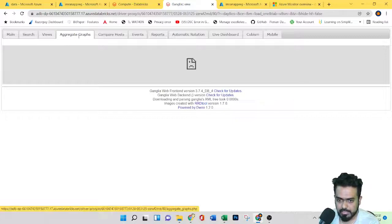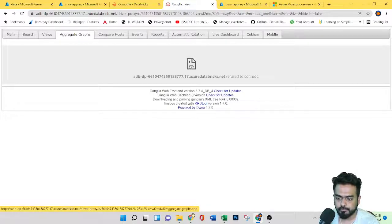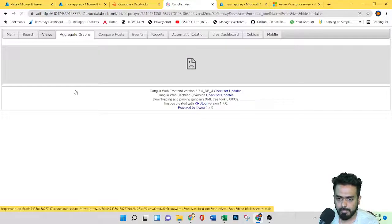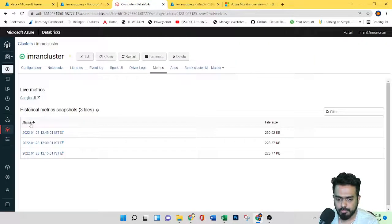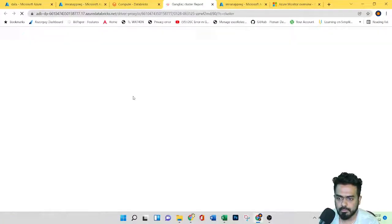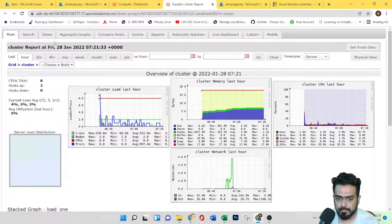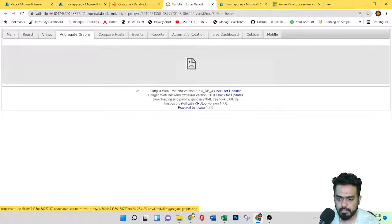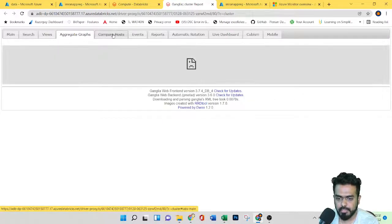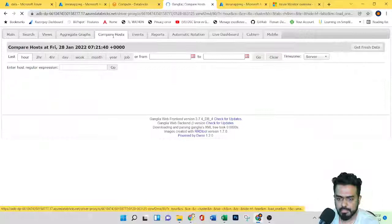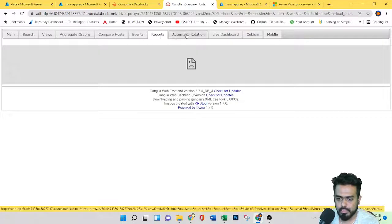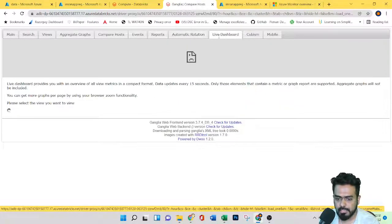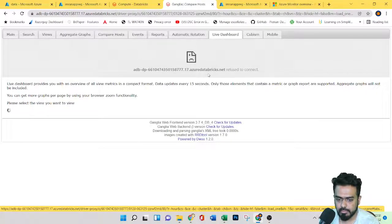Let's try to open aggregated graphs. Here I'm getting some errors. Basically, you'll be getting aggregated graphs where you have events. If you want to collect all the reports, automation, rotation, and the live dashboard, let's wait here.